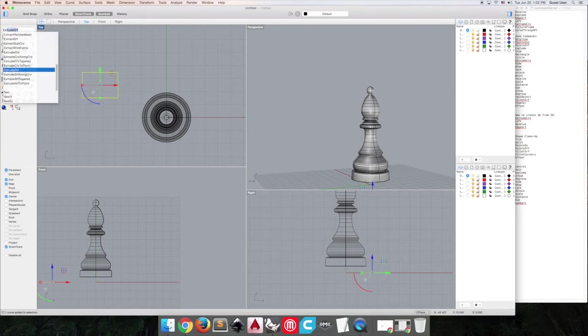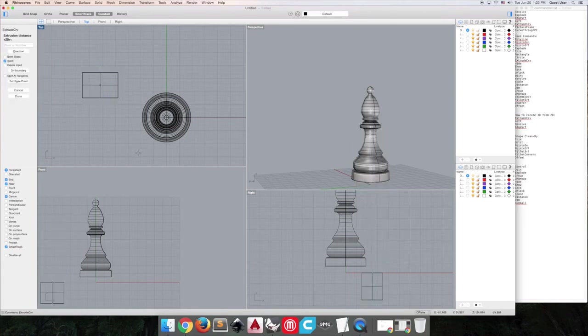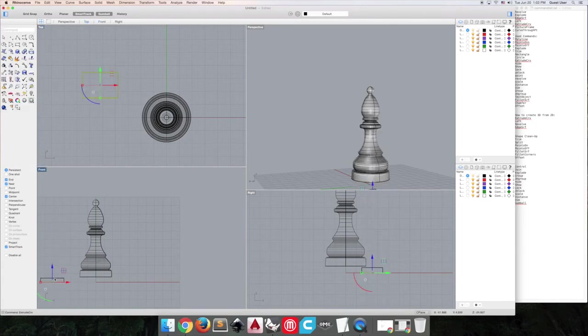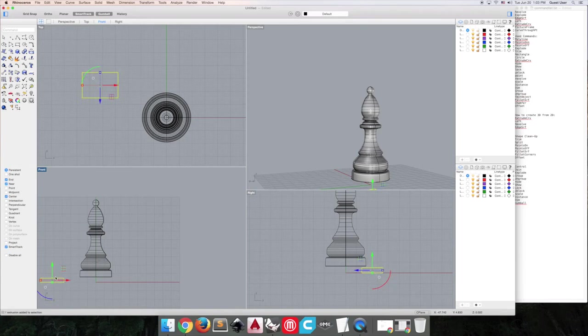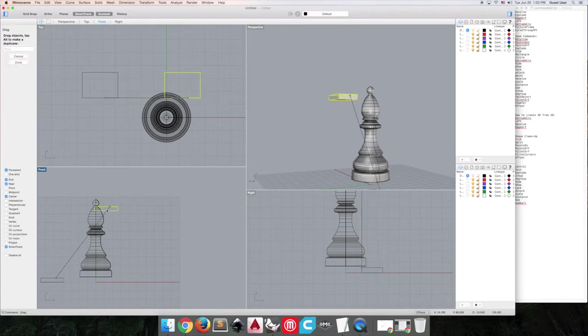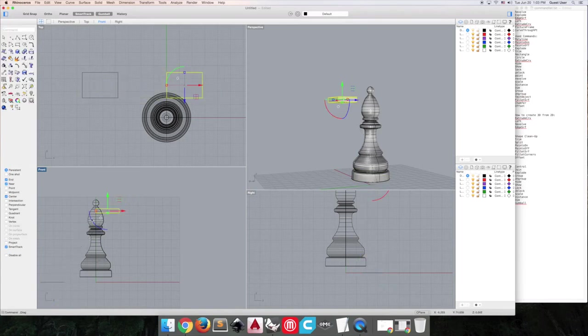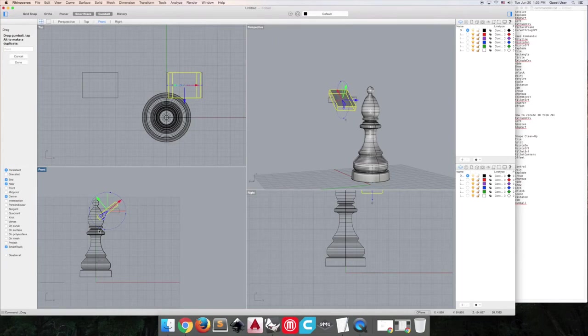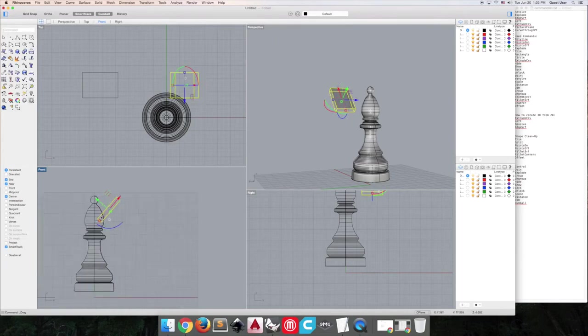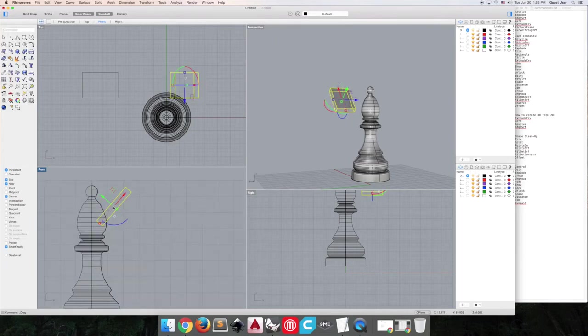So we're going to extrude this curve. Our notch will be about that thick, I think.